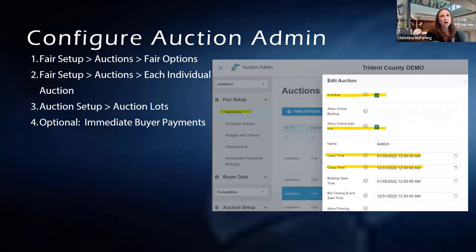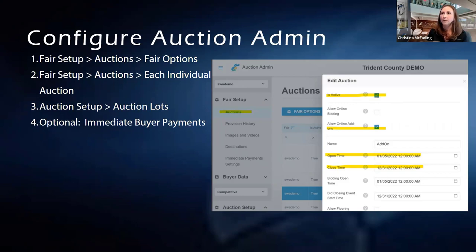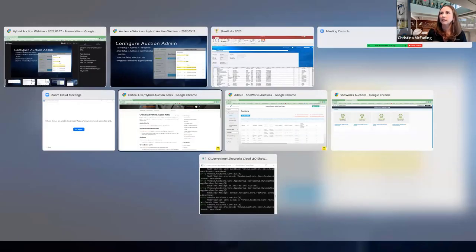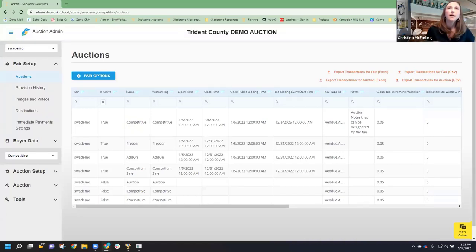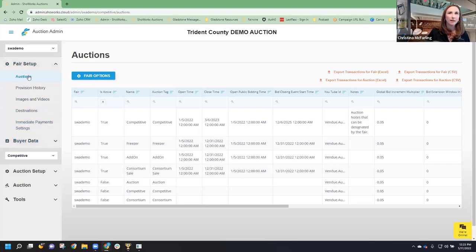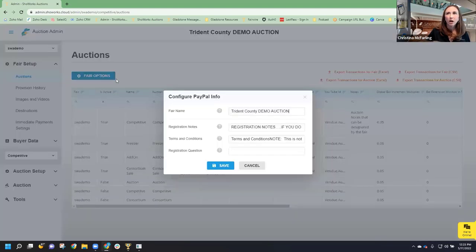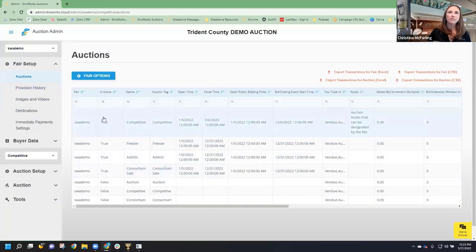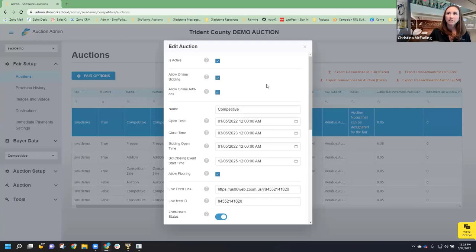After you've provisioned, gotten that email, made a few tweaks, and possibly provisioned again, you're going to go in and actually configure your auction admin. When you get that email, it's going to tell you to go to admin.showworks.cloud. You will have access to your fair. I tell people to start at the top and work your way down. In the fair setup area, under auctions you have fair options — this controls your fair name, registration notes, terms and conditions, and the specifics around each auction. We're talking about the competitive auction today.